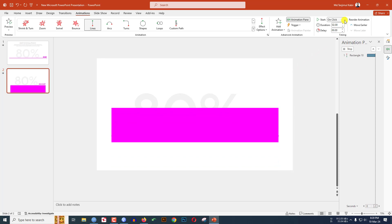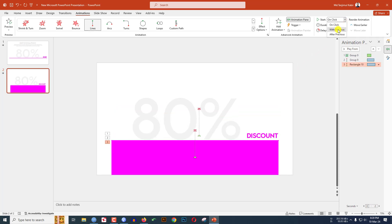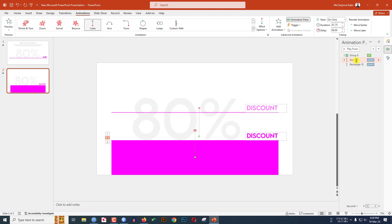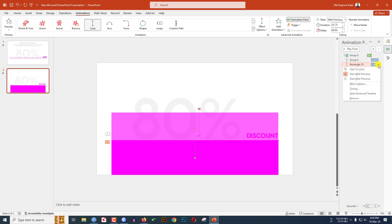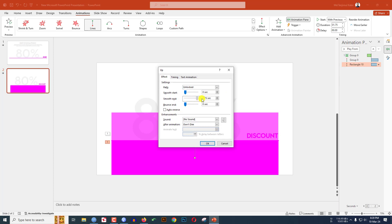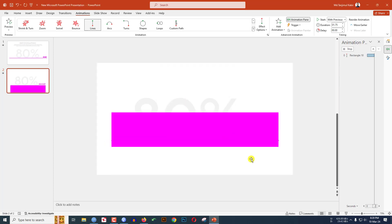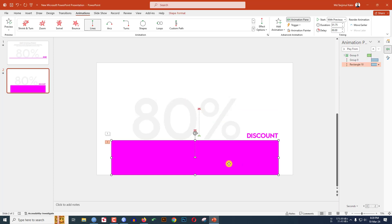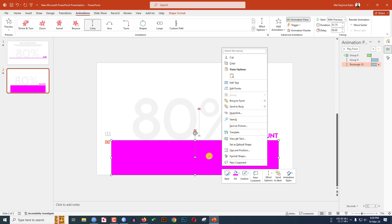Set Start to 'With Previous' and change the duration to 1.75. This one will also be 'After Previous'. Now select this one, go to Effect Option, increase the Smooth End, and click OK.